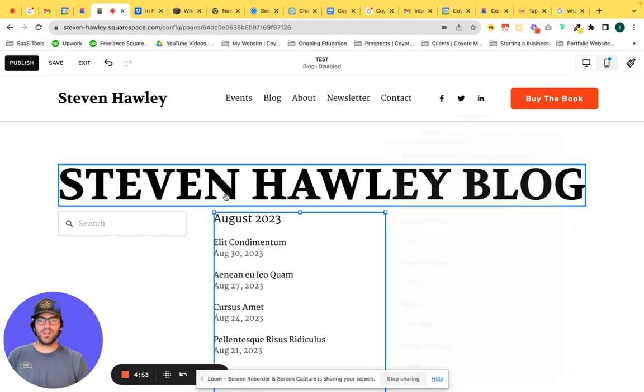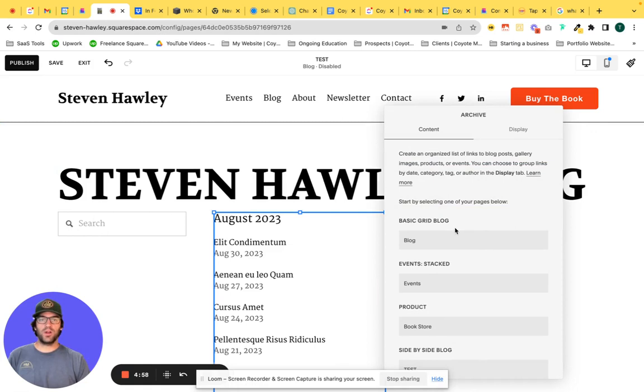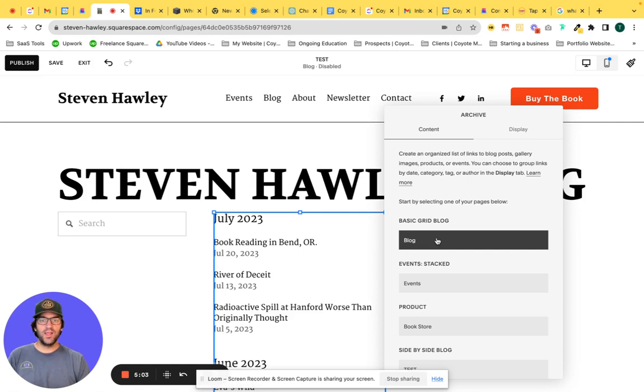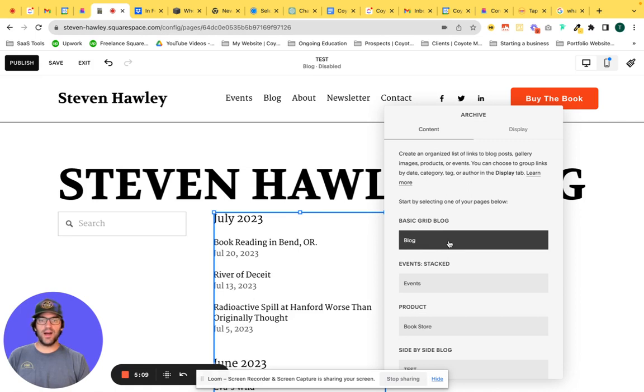So if we click into edit, again, just like the search feature, the archive block we're going to want to add and select a specific page, which is our blog, and immediately you can see that the archive block is pulling up all of the different posts within that blog page.